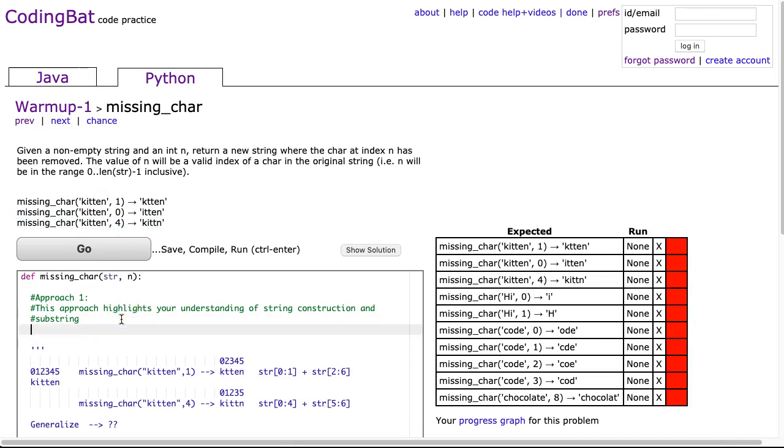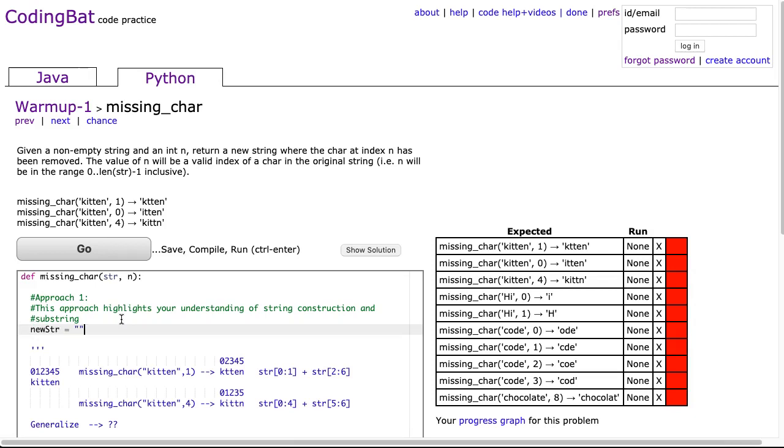In our first approach I'm just going to use some basic string construction. String construction is a really useful technique, and in fact all the approaches use string construction, but I'm going to go for a really straightforward solution here. I'm going to make a new string called newStr and make it an empty string, and then at the end return newStr.